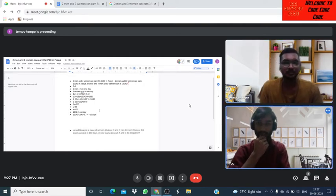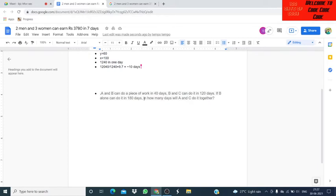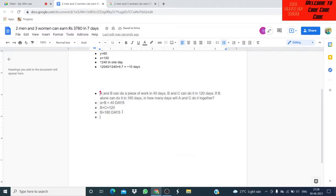The second question: A and B can do a piece of work in 40 days. B and C can do it in 120 days. B alone can do it in 180 days. In how many days will A and C do it together? We will calculate efficiency using the LCM of 40, 120, and 180, which is 360. So total amount of work is 360 units.